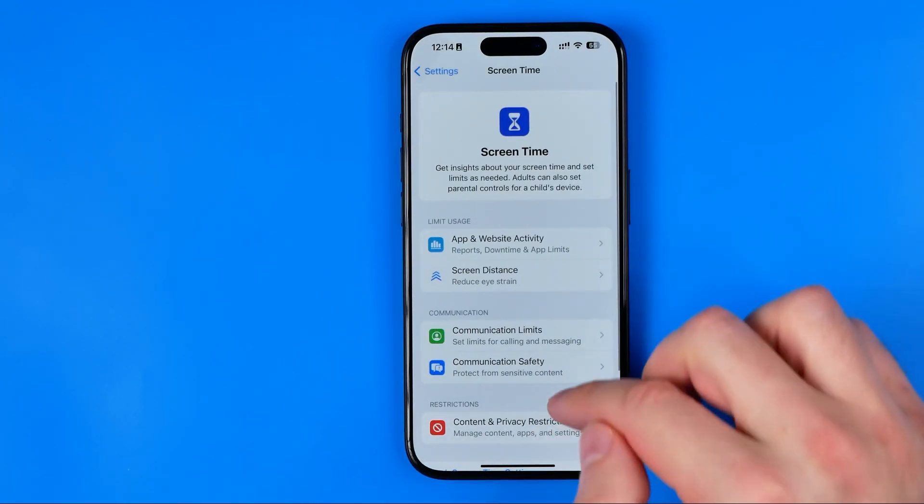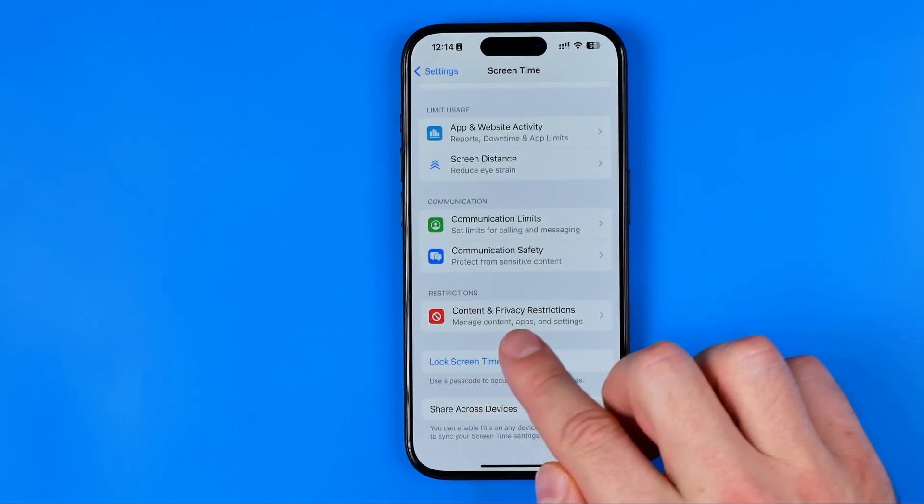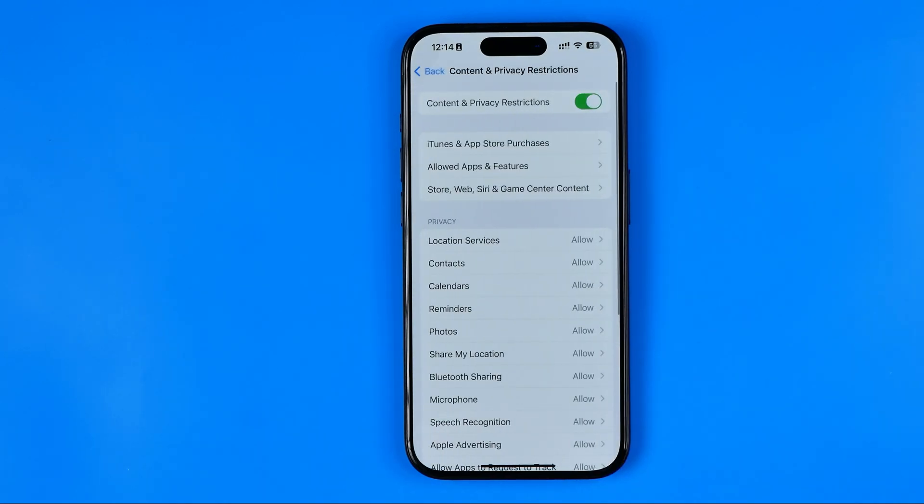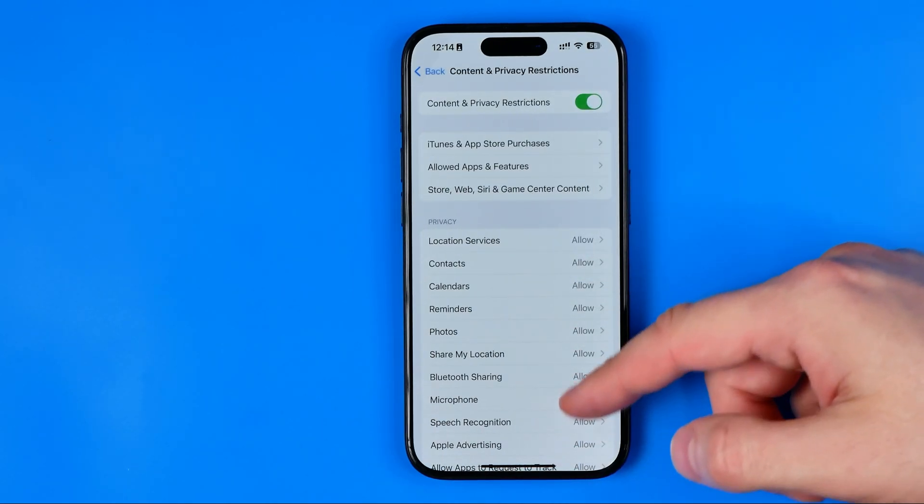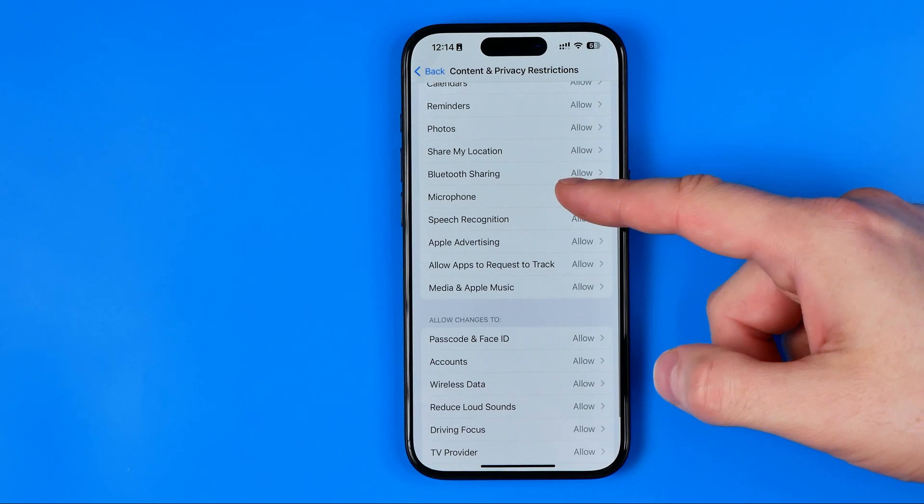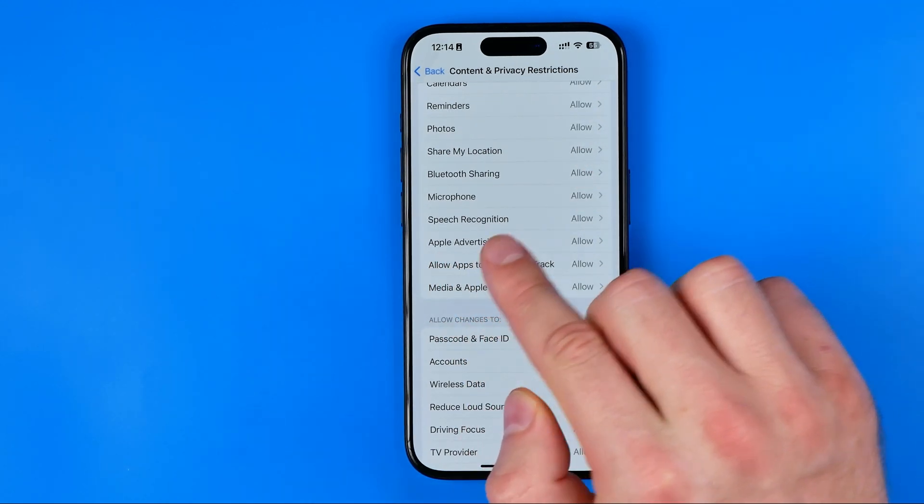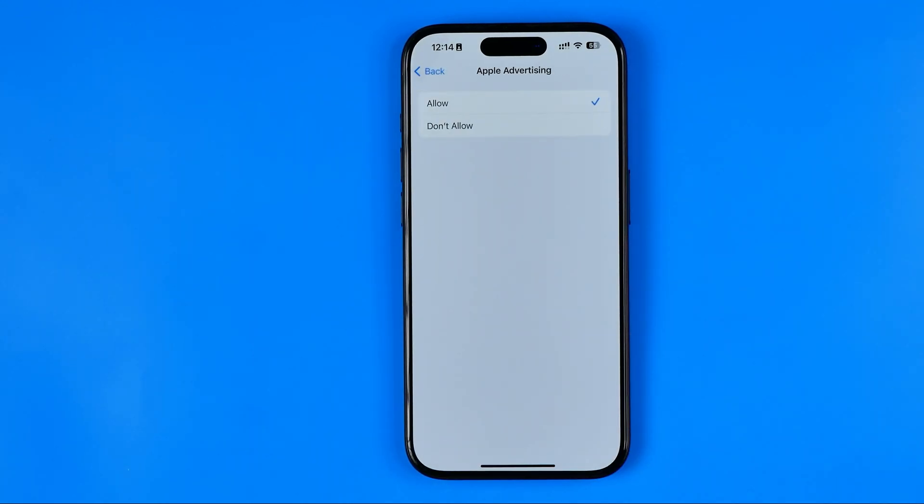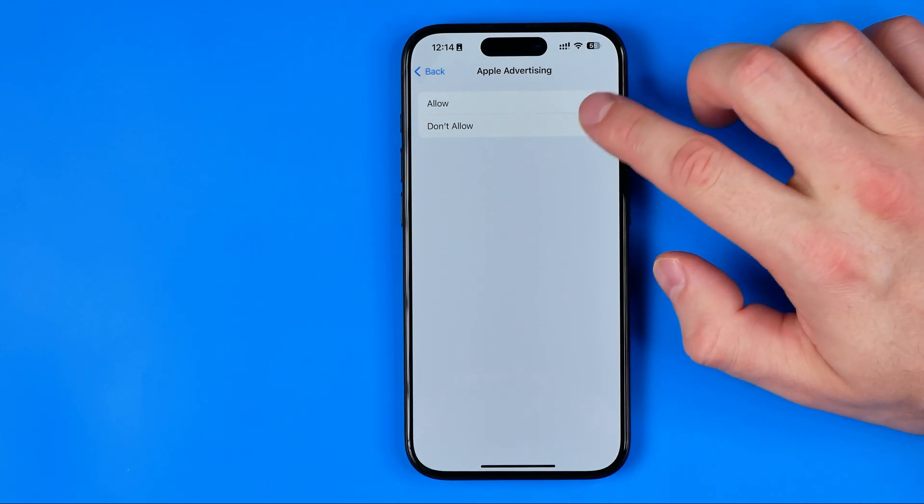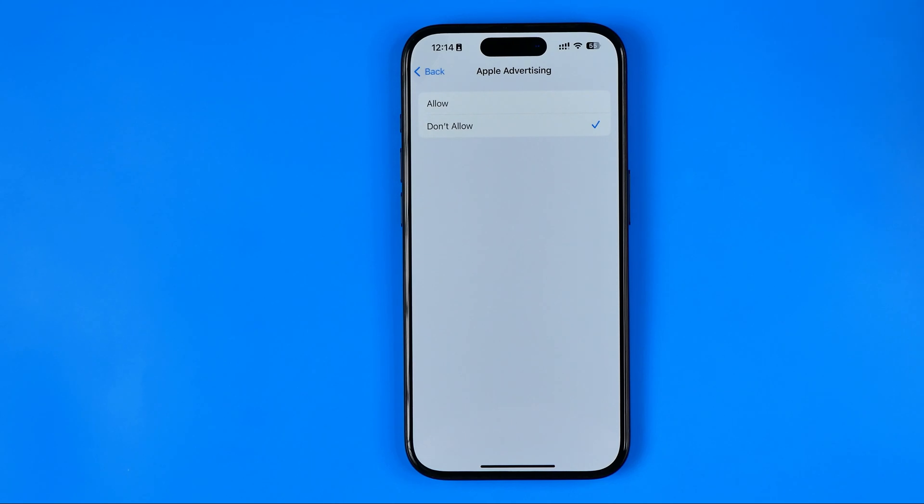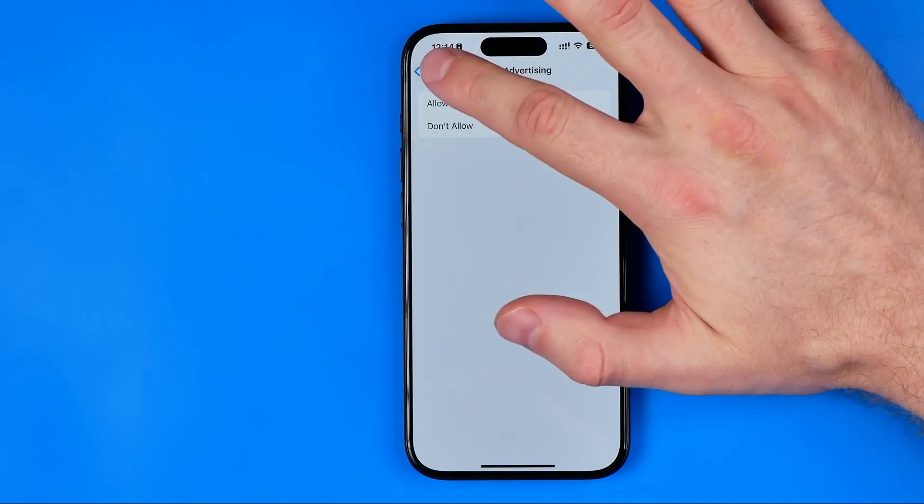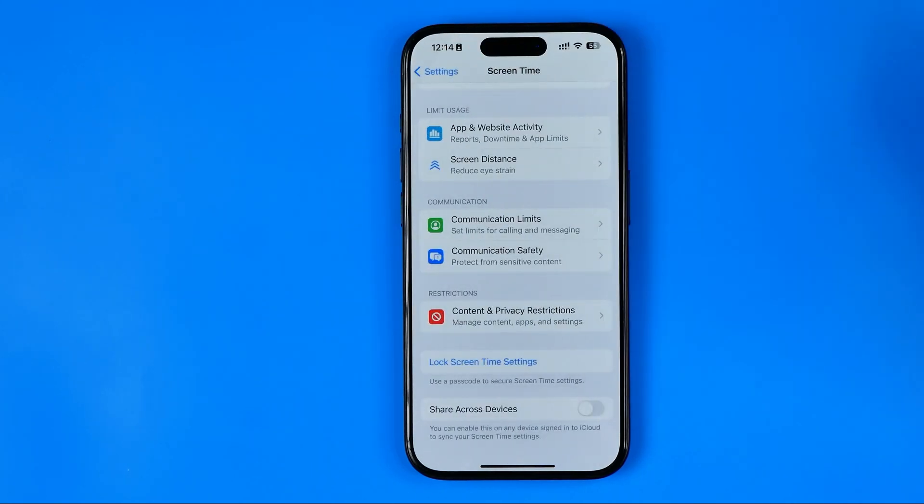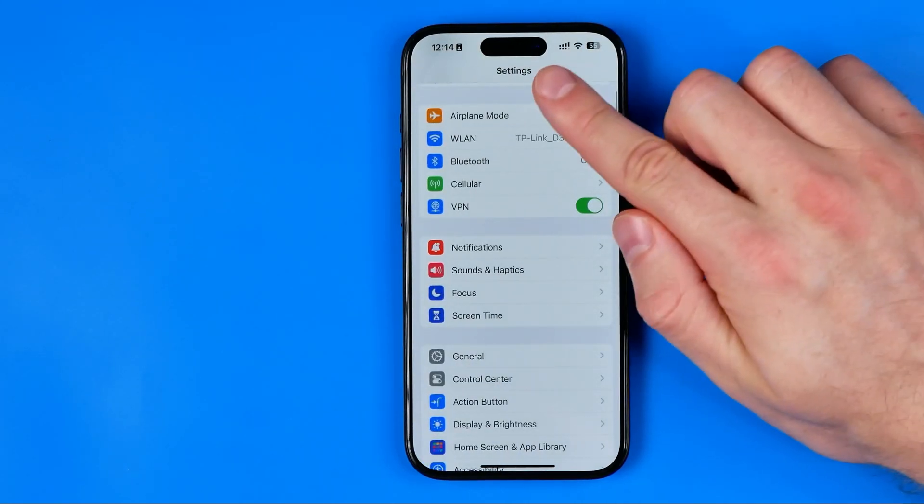Now guys we need to enter content and privacy restrictions and here we need to scroll down until we find Apple advertising here. As you can see now it is set to allow and what we have to do here is just switch it to don't allow and once it is done let's move on to the final step.